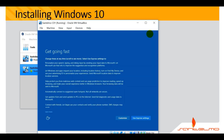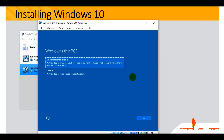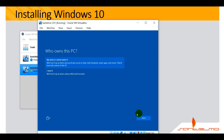We can customize this or just use the Express Settings — let's click Express Settings. Waiting for a moment and we're about to start Windows 10. You can choose whether your work or school owns it. Let's select My Work Owns It and click Next.